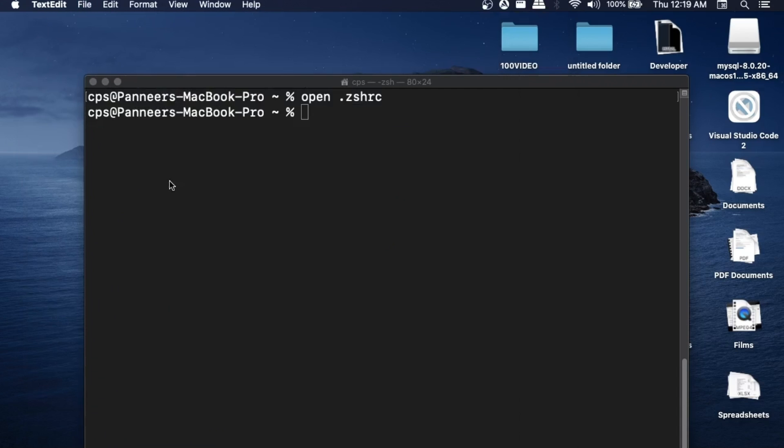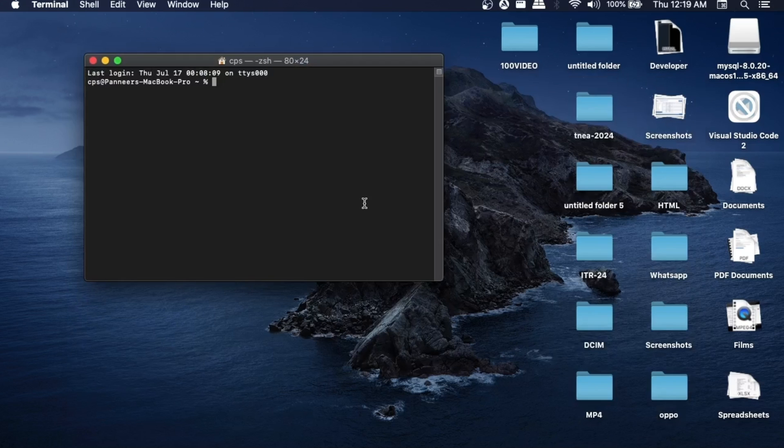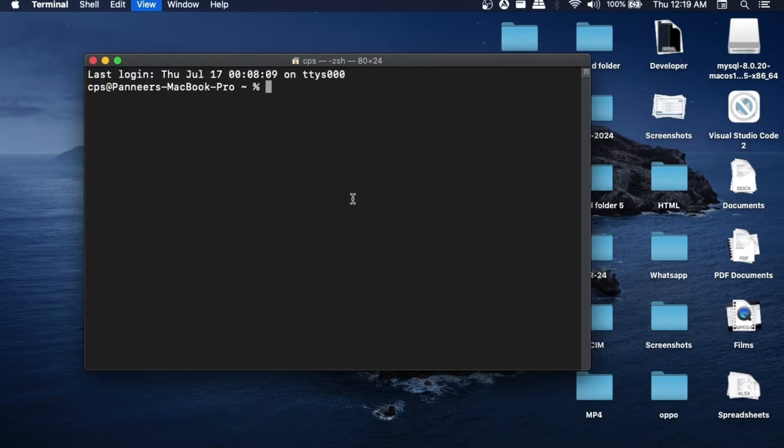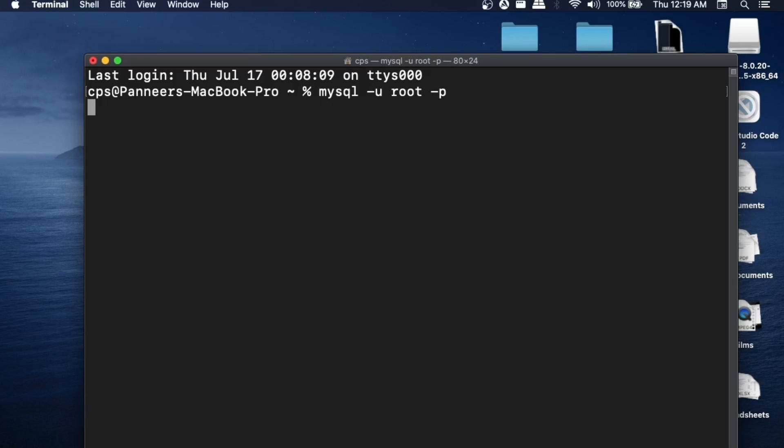Also make sure that you close and open your terminal again. I'll just close my terminal and open a new one. This time also, I will just run the same command which is going to be mysql space -u space root space -p and hit enter.